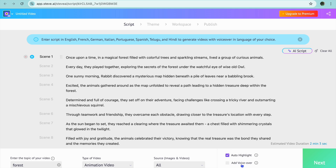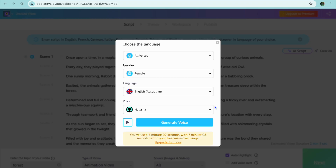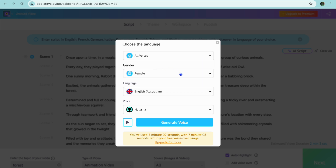You can also add a voice over if you want by tapping on Add Voice Over. From here you will see the different options that you have access to. You can tap on All Voices and from there you could select all voices or you could select premium voices if you want to go onto their paid plan.